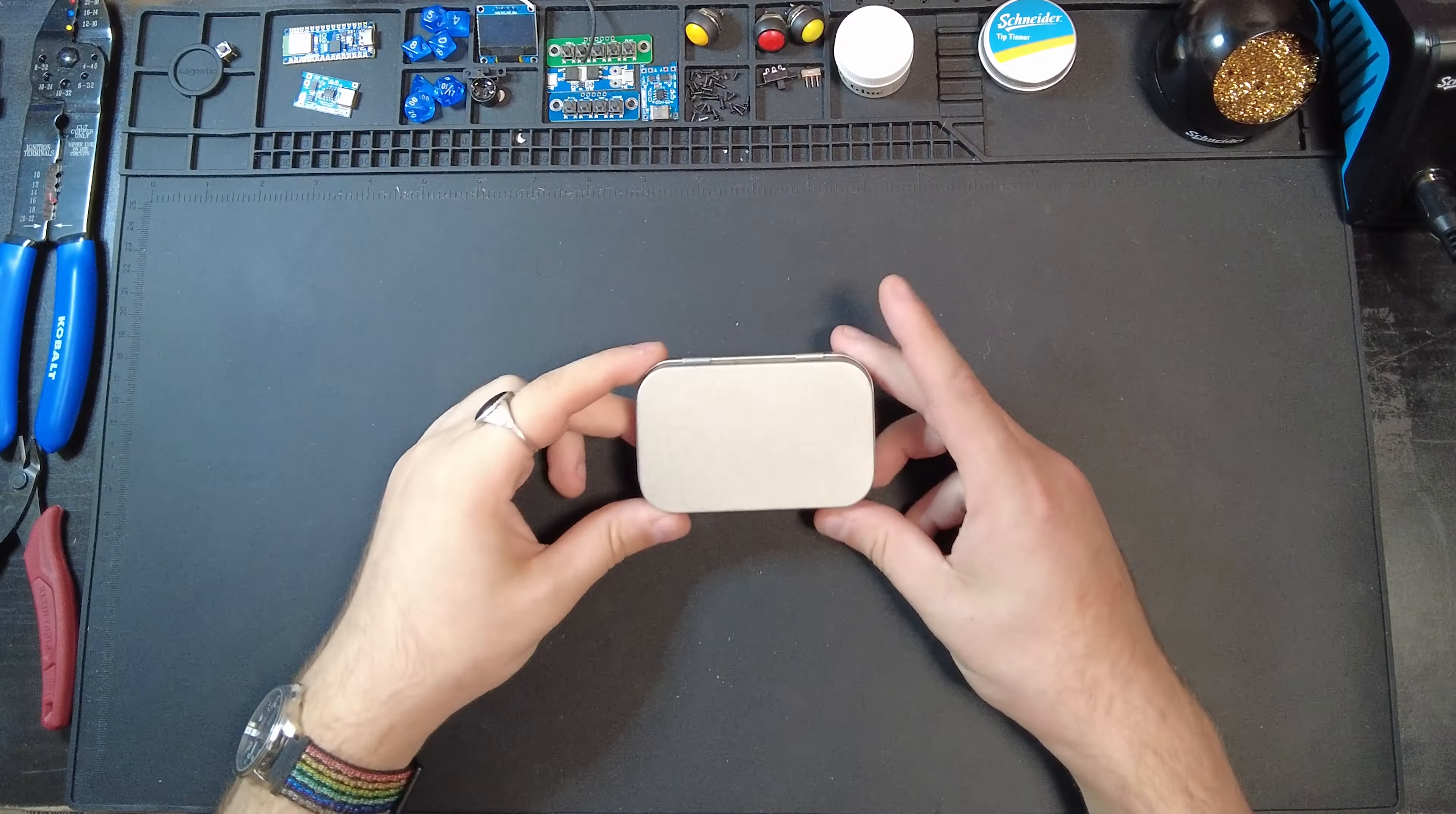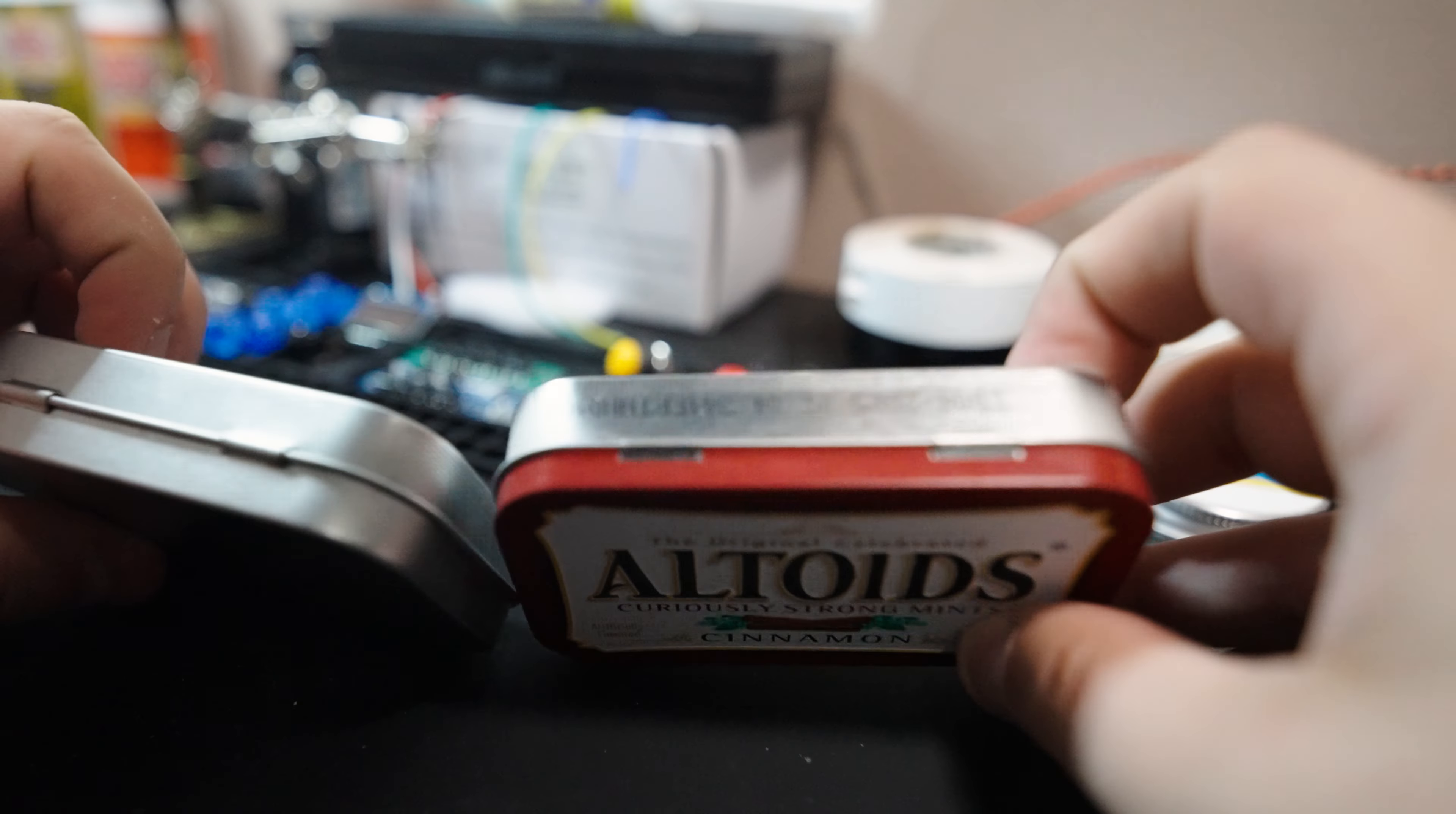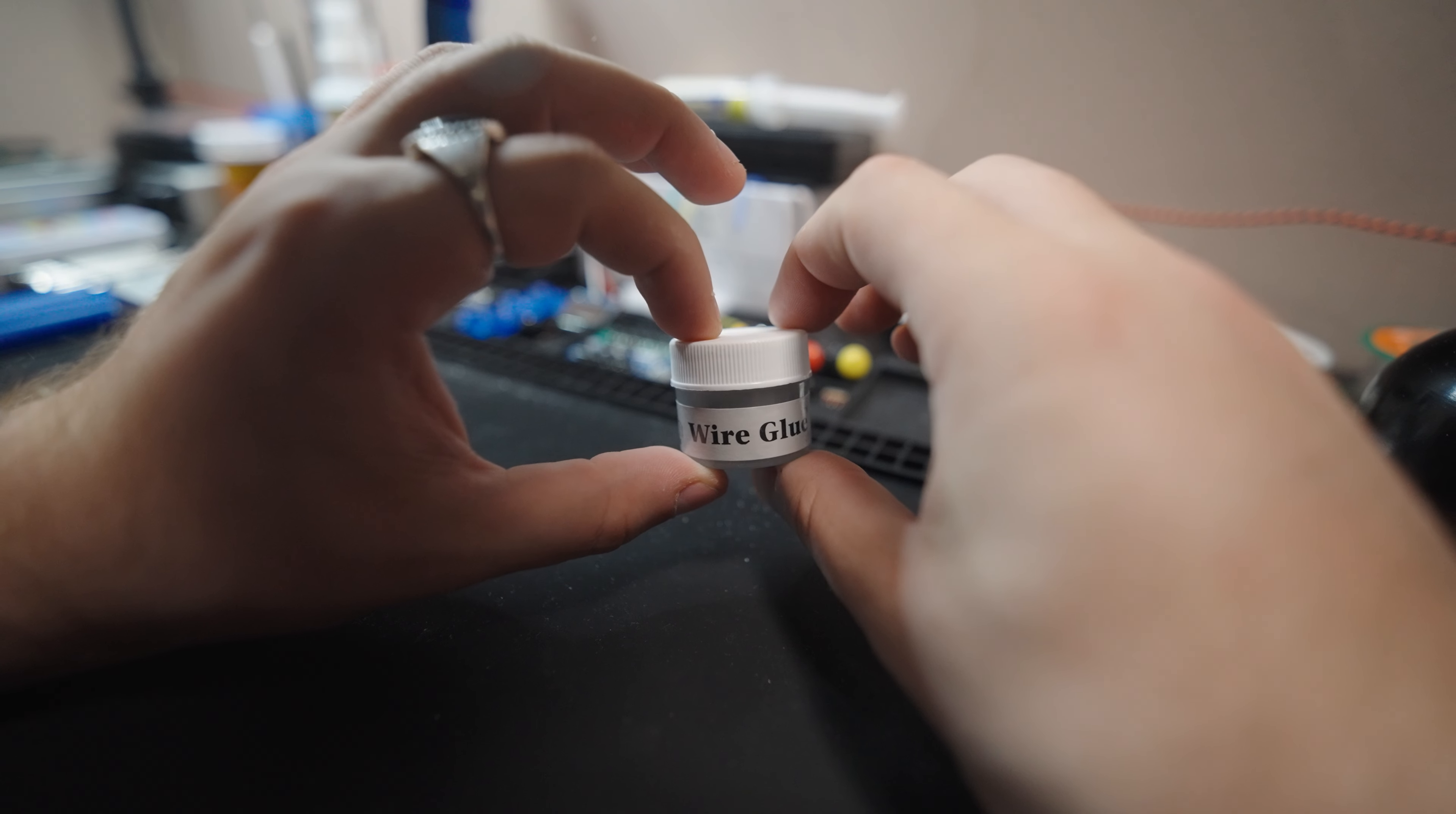Alright, let's get started. To house our project, we're going to be using these little mint tins I got off Amazon, but they're the exact same size as an Altoids tin, so feel free to use one of those instead.